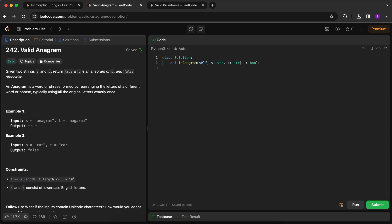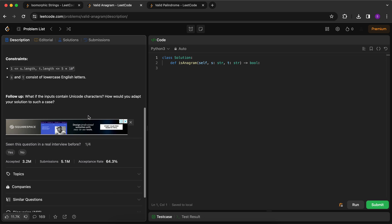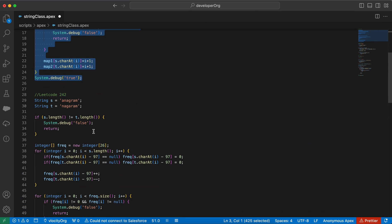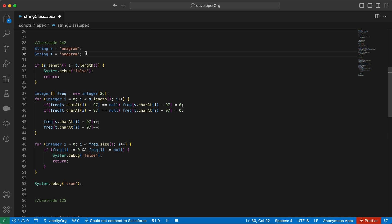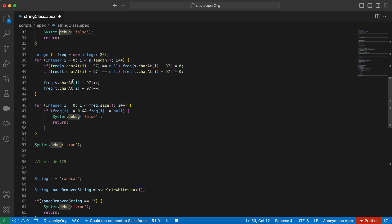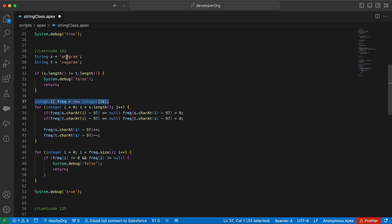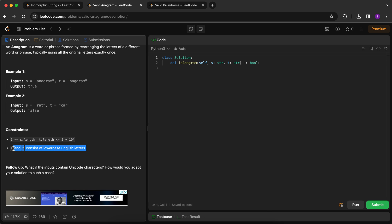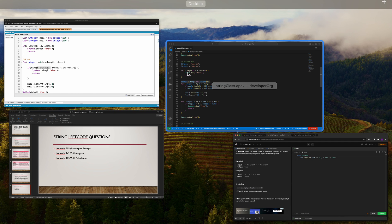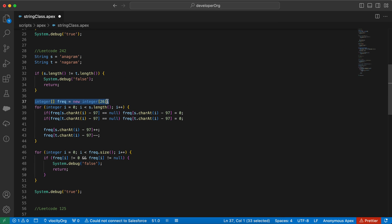The next question is LeetCode 242: Valid Anagram. An anagram is a word or phrase formed by rearranging the letters of a different word or phrase, typically using all the original characters. Essentially, two strings are anagrams if the frequency of characters in both strings is the same. Here I have s equals 'anagram' and t equals 'nagaram'. First I check if the length is the same — if not, they are definitely not anagrams. Then I create a frequency array of size 26, since the problem states strings will only contain lowercase English letters, and there are only 26 possible characters.